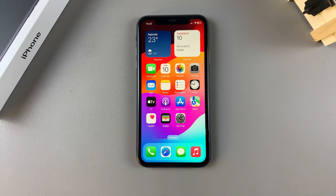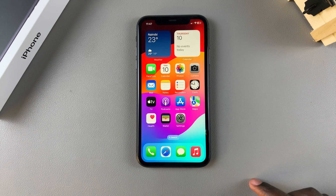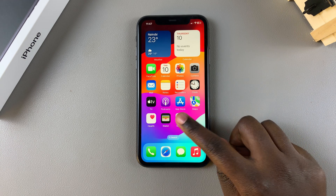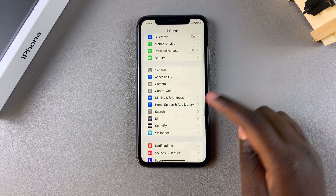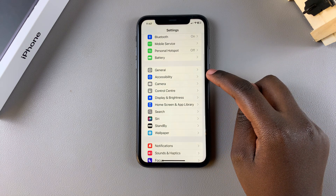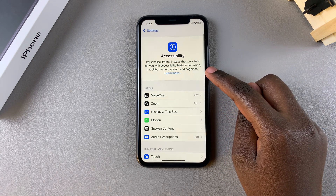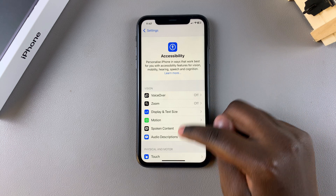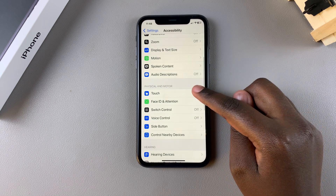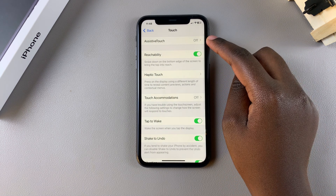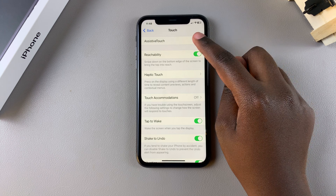In this video I'll be showing you how to enable the AssistiveTouch button on your iPhone 11. The first step is to open the Settings app. In Settings, scroll and select the option Accessibility. In Accessibility, tap on the option Touch, and then you should see AssistiveTouch — select that.